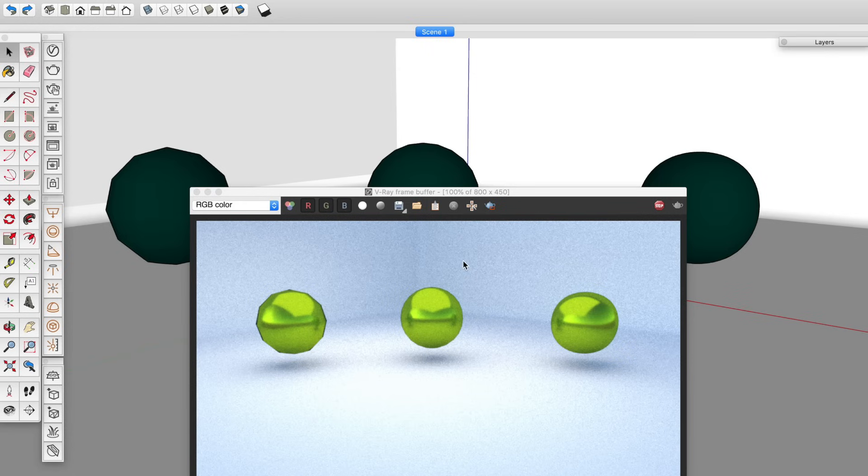Well, not necessarily. It depends on the distance between the camera and the sphere. So for this shot, the middle sphere is a good choice.